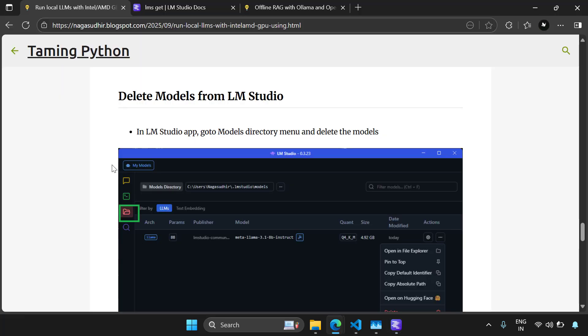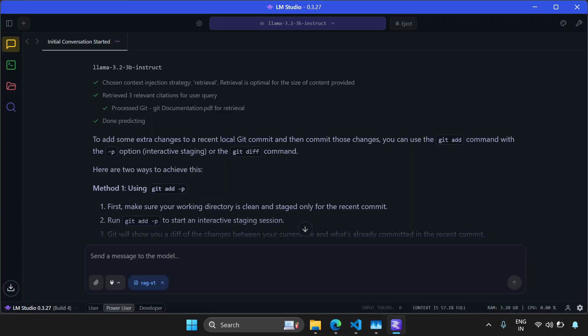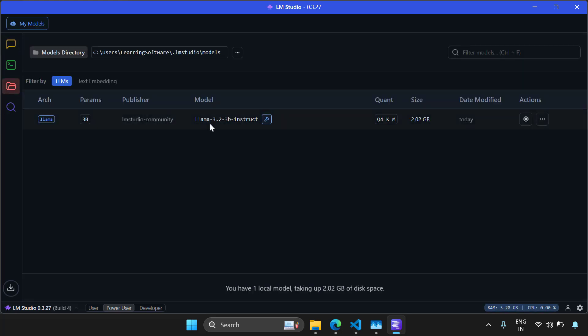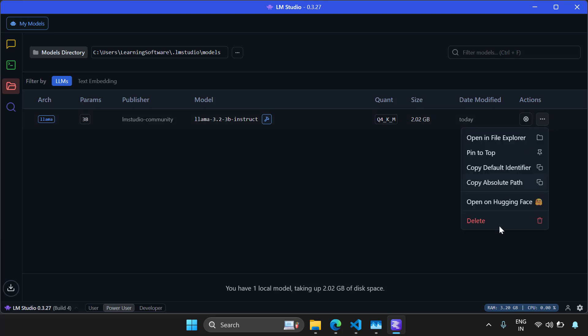Now after you played with your models, you might want to delete your models from LM Studio. And that's also really simple. Just open your LM Studio, click on this folder button and here you can see your models. If you want to delete a model, just click on these three dots and click on delete. Your model would be deleted.